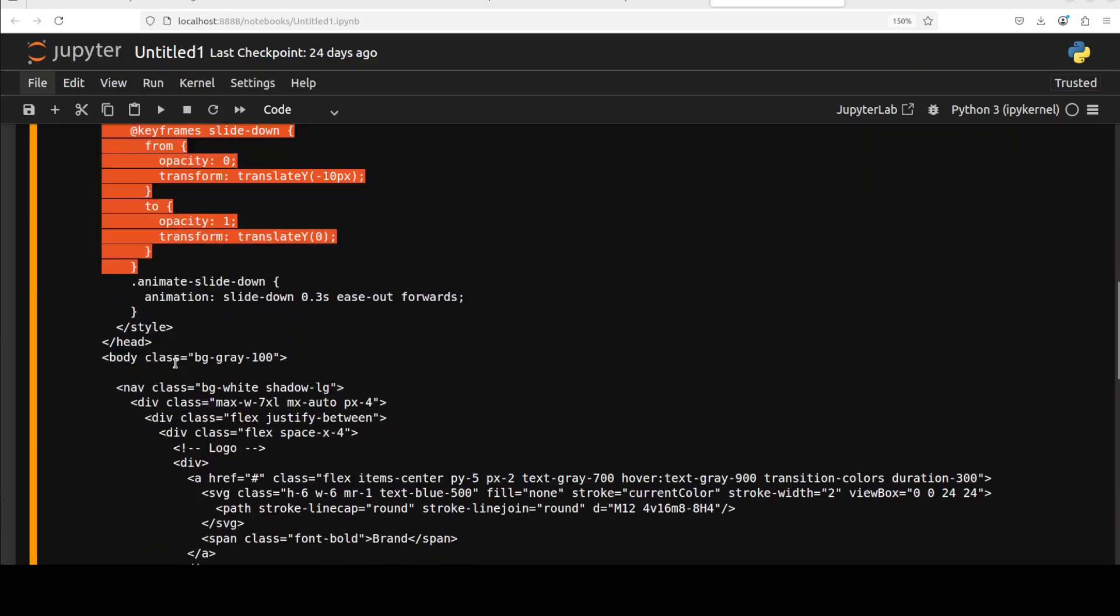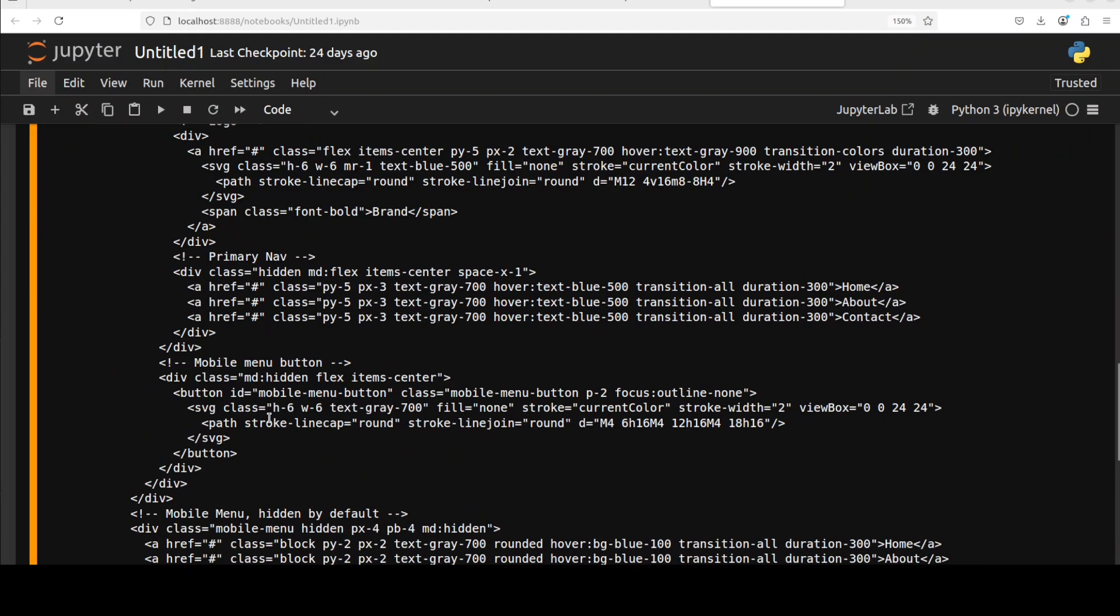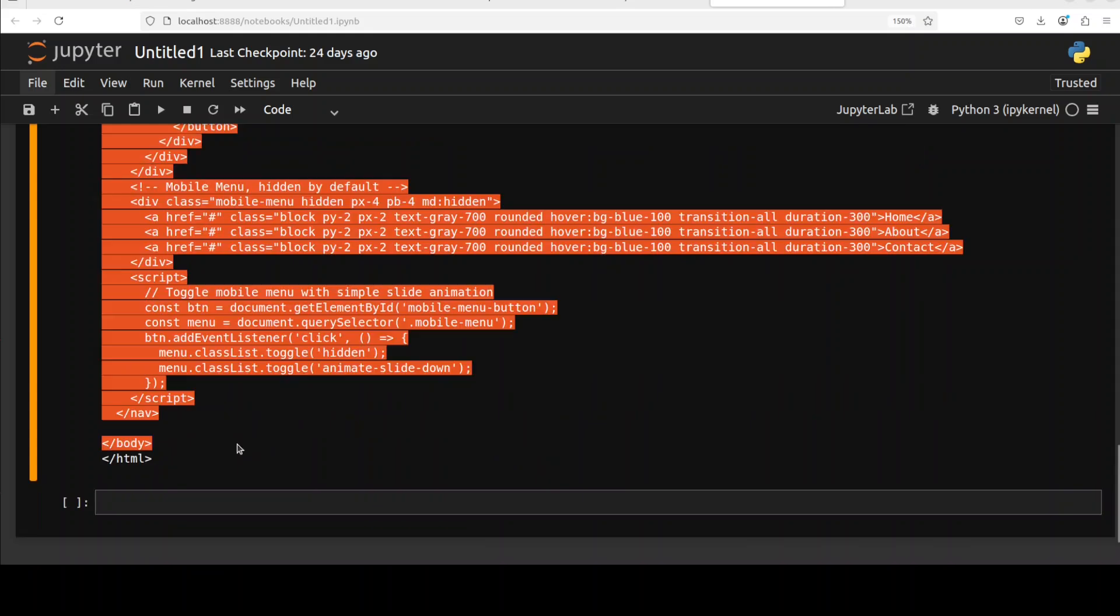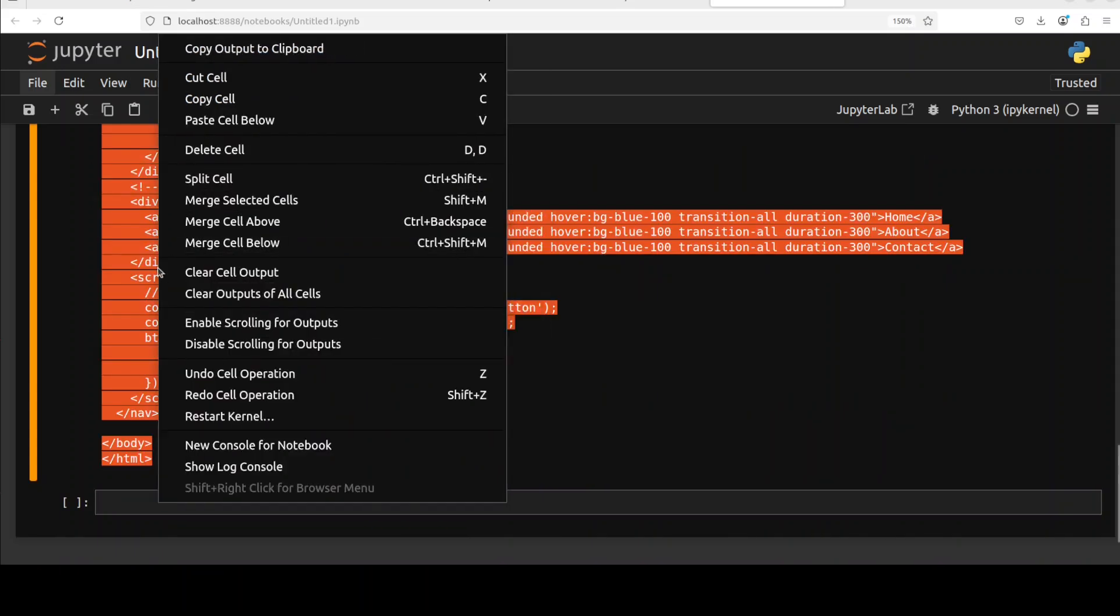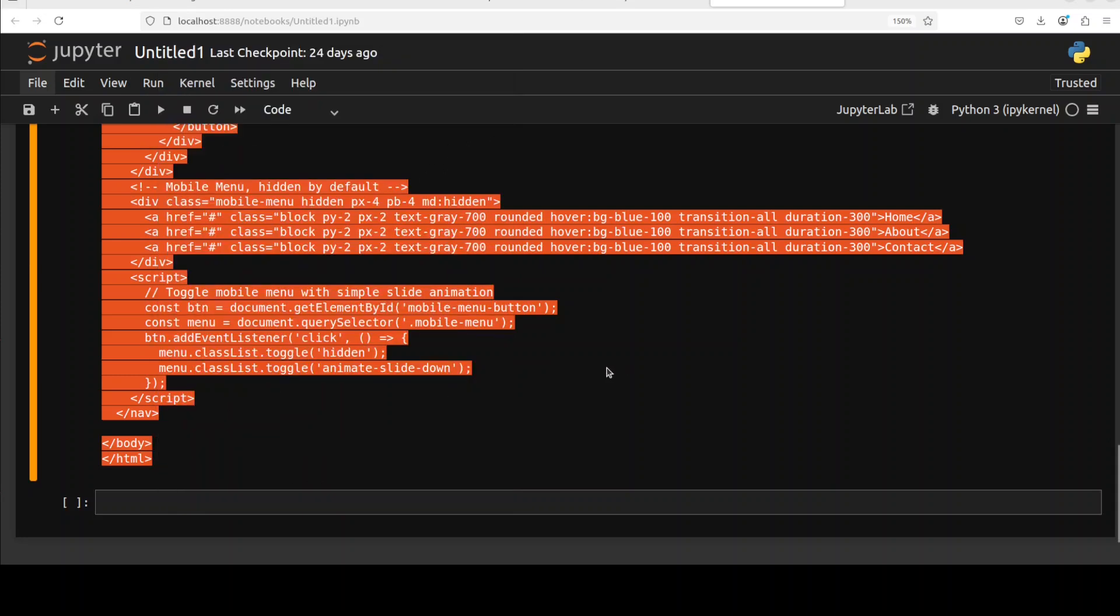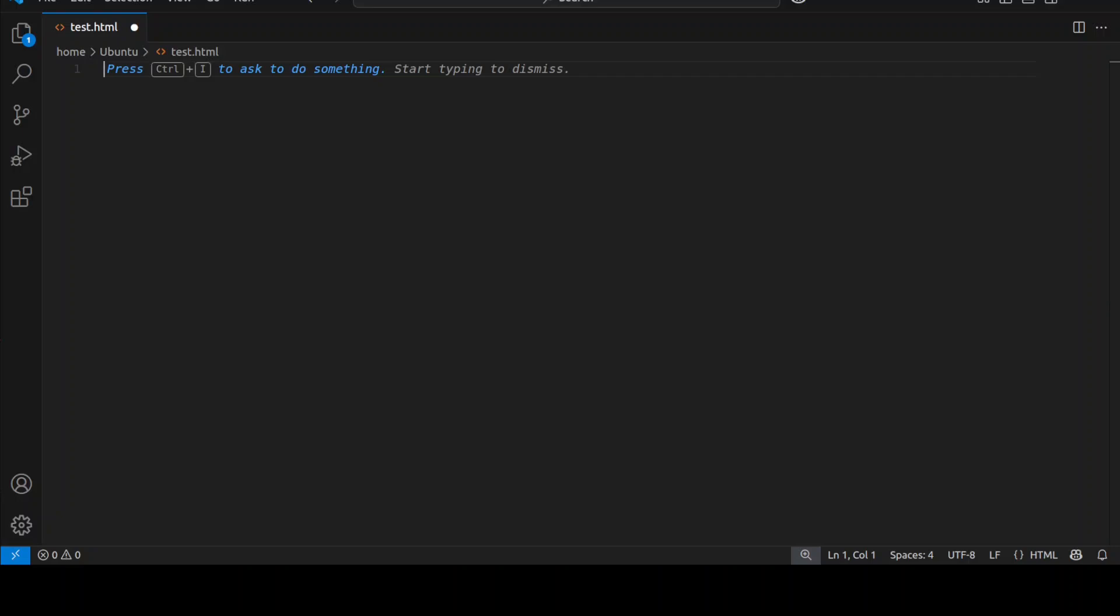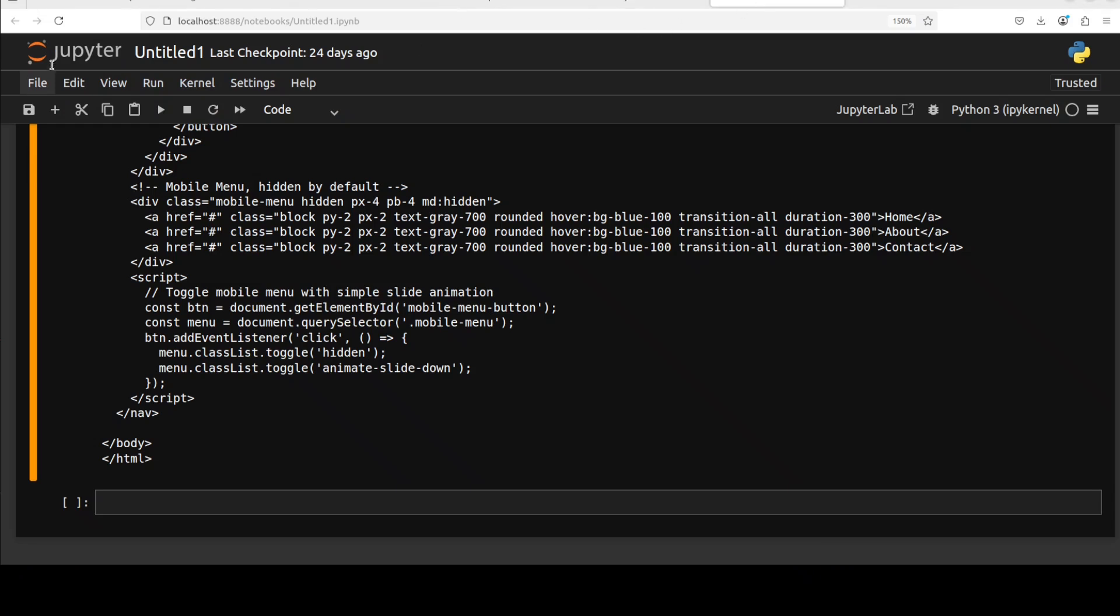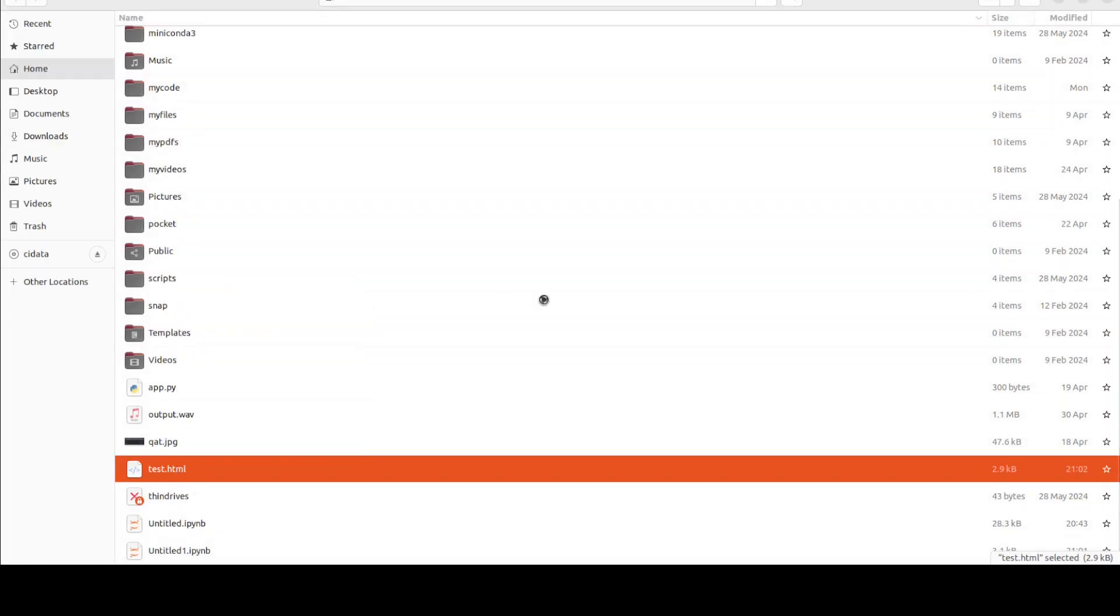But we will just copy paste it in our VS Code and then I'm going to use it. So I'll just copy it and then let me go to VS Code and then paste it here.